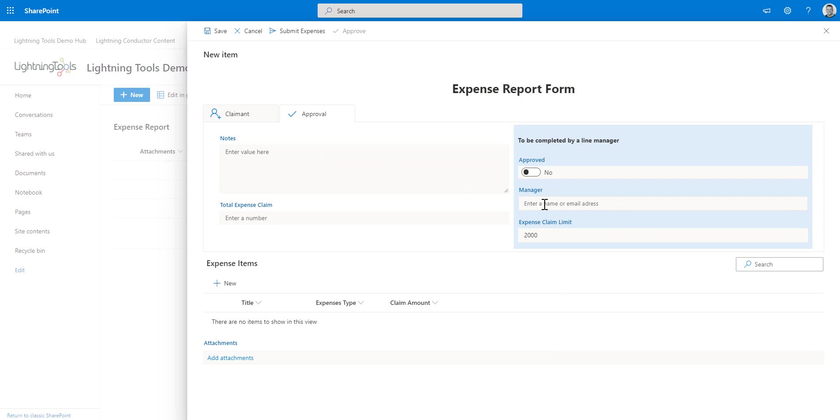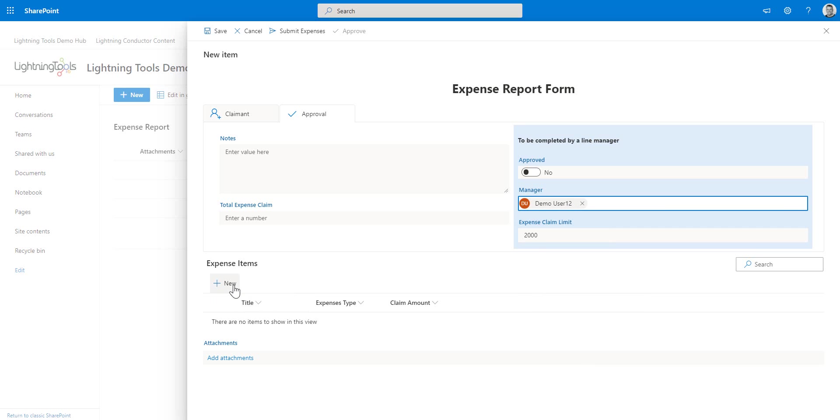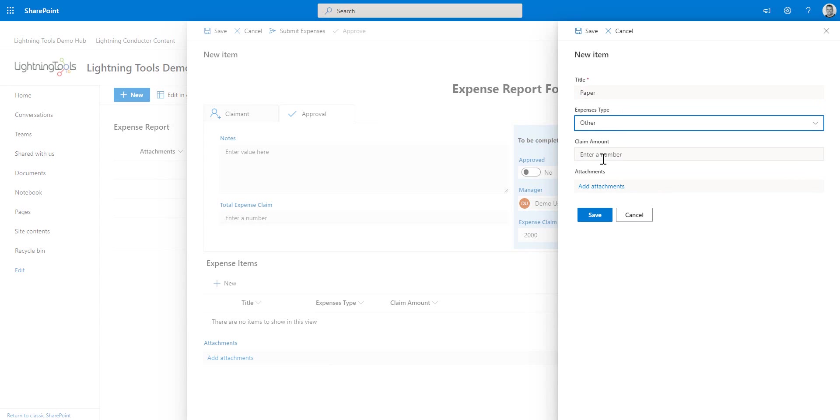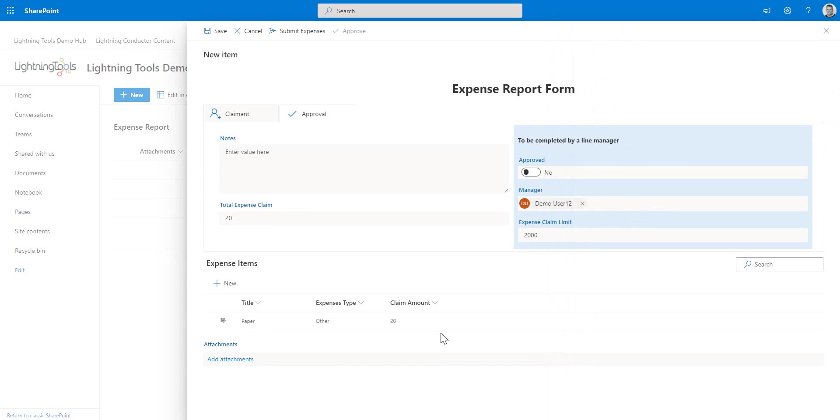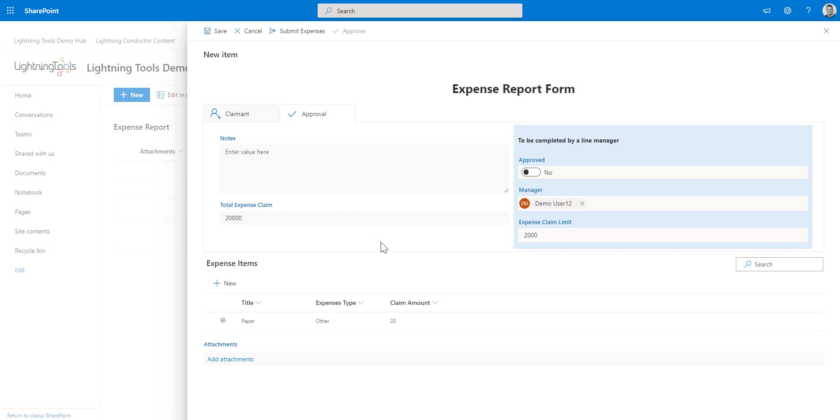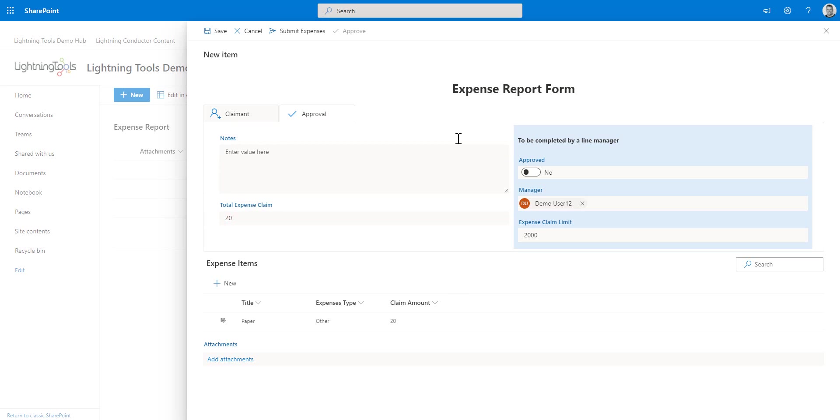So in here we can set things like who our line manager is and information like that. So at the bottom here, I'm just going to make an expense claim. So this is going to be for some paper and we'll select other and we'll say that paper costs 20 and we've saved that. And there's the expense claim amount, which is being aggregated up under the total expense claim and is clearly below the expense claim limit of 2000. And just in case Nicola accidentally went over that expense claim limit, notice that we've got the validation coming through as well for that form using Lightning Forms.